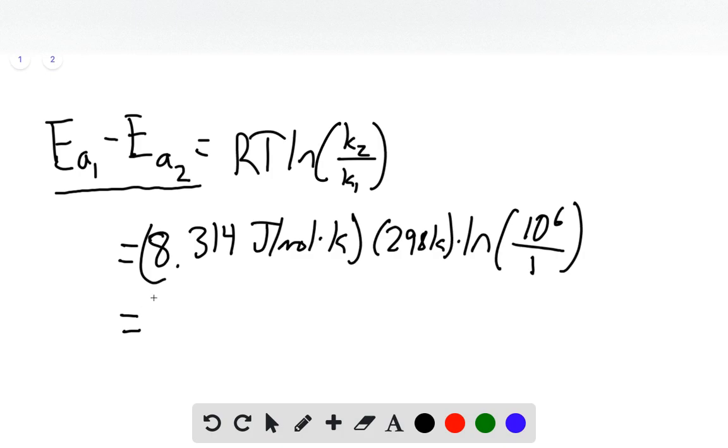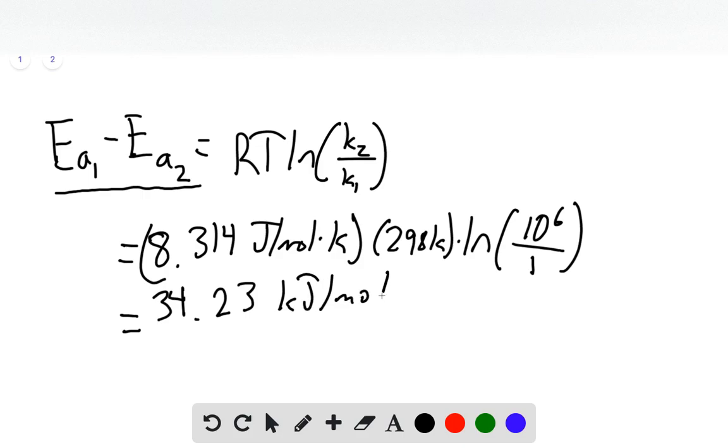And when we do this, we find that our final answer is 34.23 kilojoules per mole. That is the final answer for this problem. Thank you.